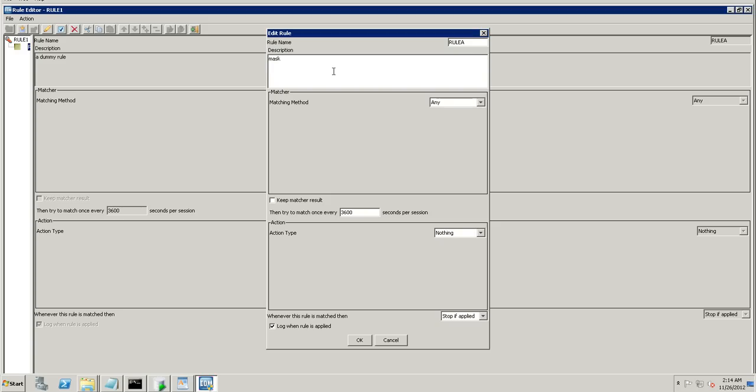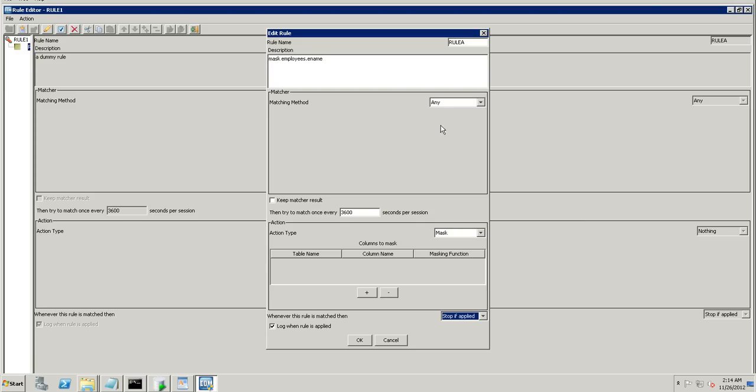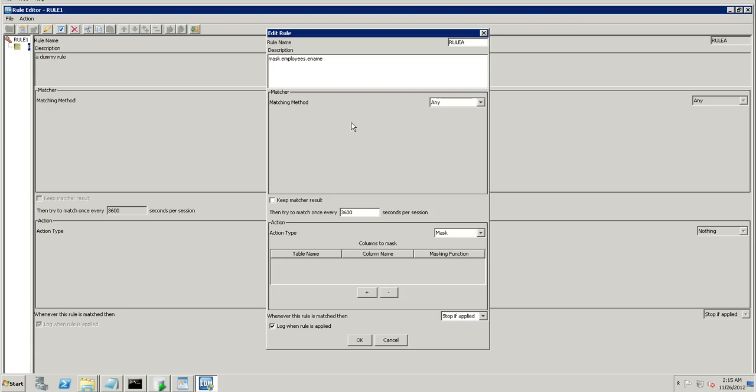Edit. Mask. Employs.ename. Any. Match. Mask. You actually have a lot of matches. JavaMatcher. The PLSQL function to do the matching from. From clause. Text. Wherein you can give the regex or wildcards. And time of the day. During a particular period of the day. You want these values to be masked. And you can perform any action on this particular matcher. It can be a mask, a folder action. A block statement. Can show a screen telling that the statement is blocked. Or you can rewrite the SQL query. Search and replace. A Java action. Etc. Here. We are going with the mask.